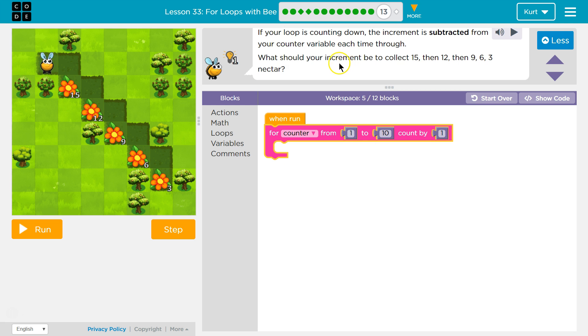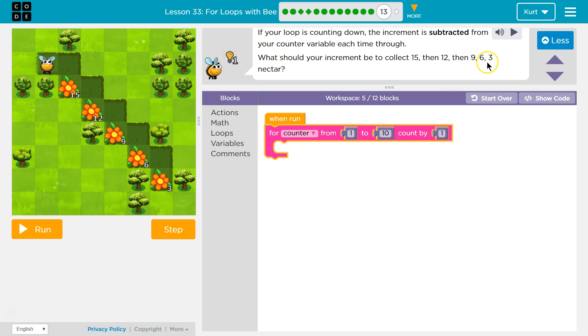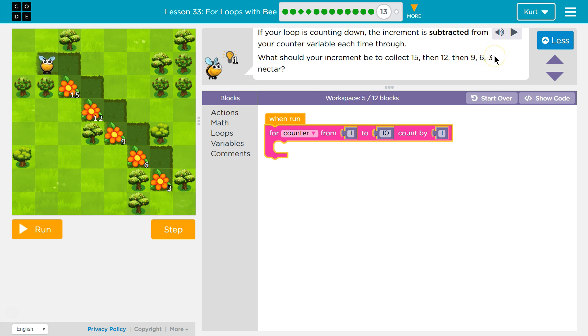What should your increment be to collect 15, then 12, then 9, then 6, then 3? So what are we doing here? 15 minus what equals 12? 12 minus what equals 9? 6 minus what equals 3? 3.